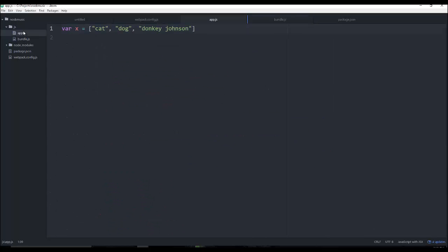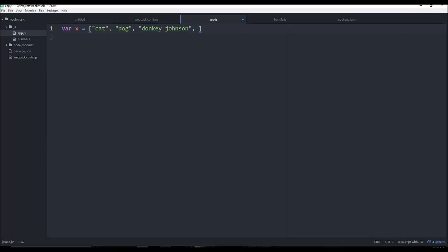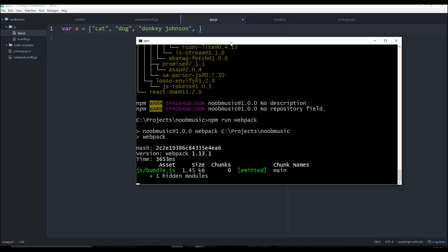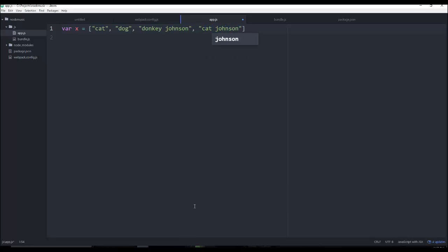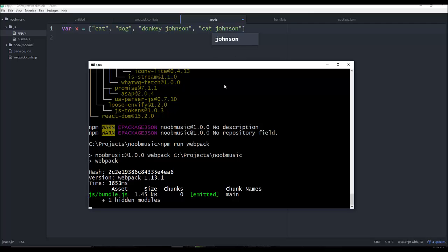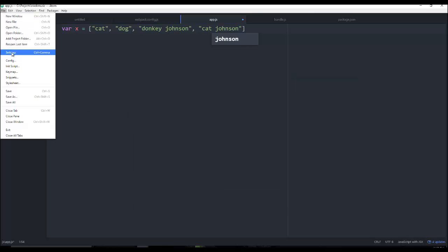But if we went ahead and we made a change and we say, you know what, I'm going to make it cat johnson. And let's watch what happens if I hit save.